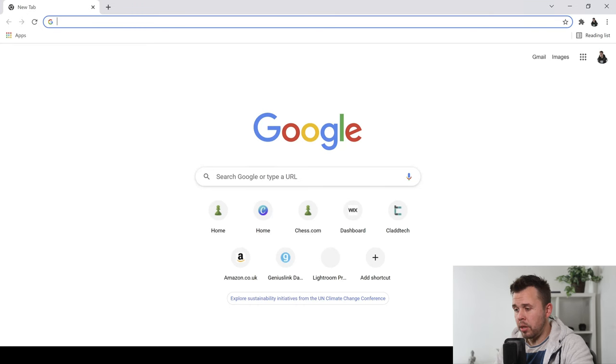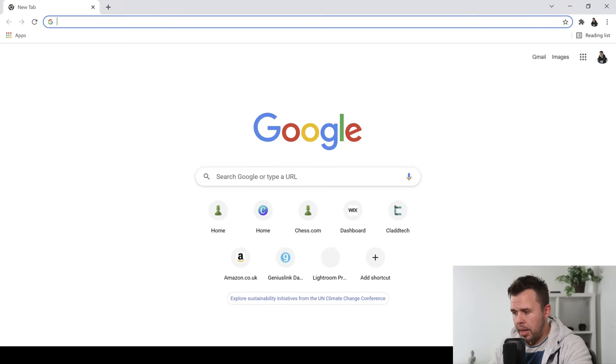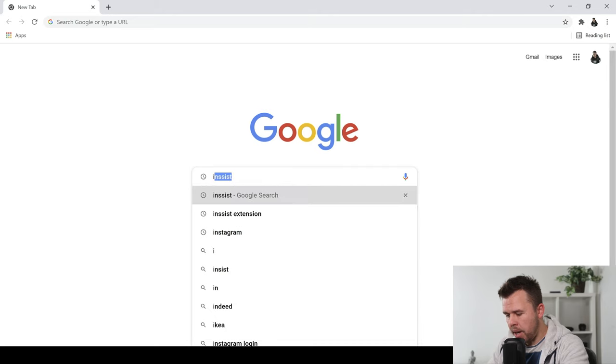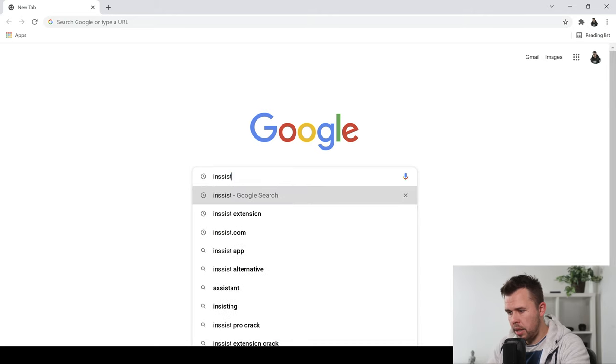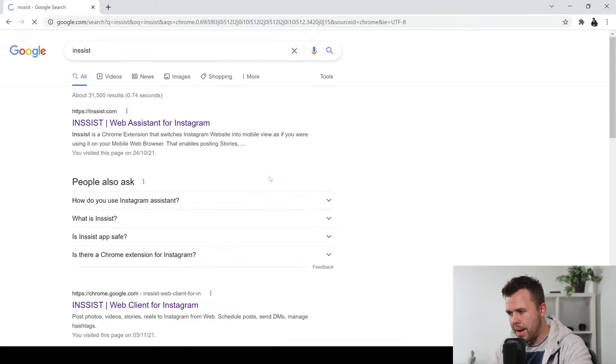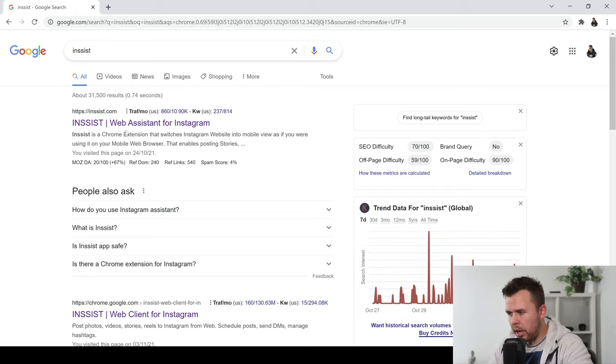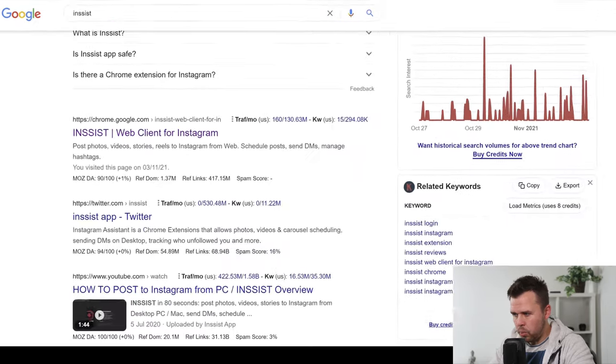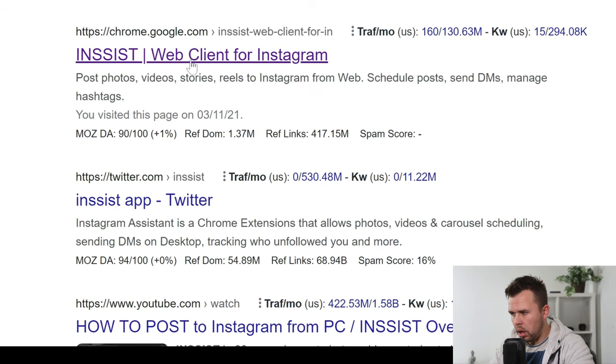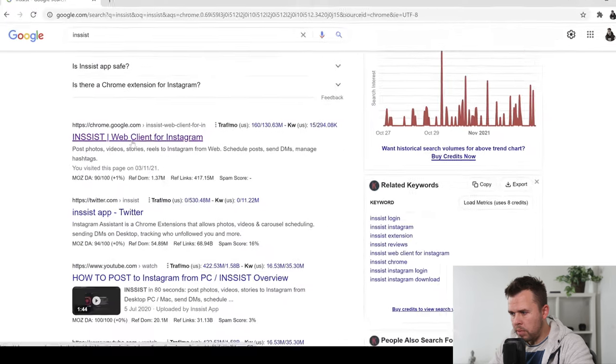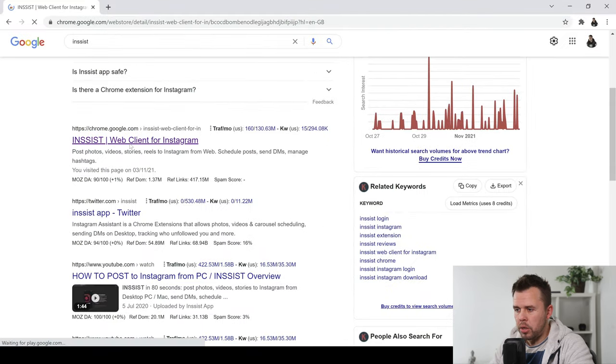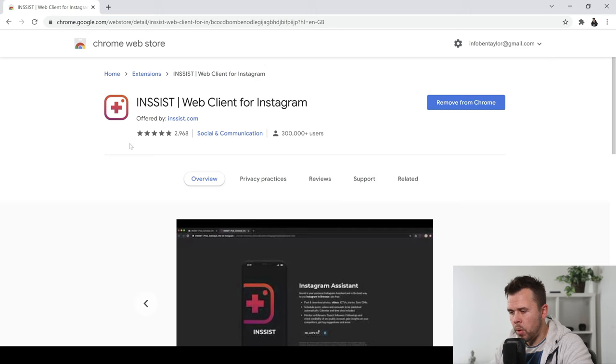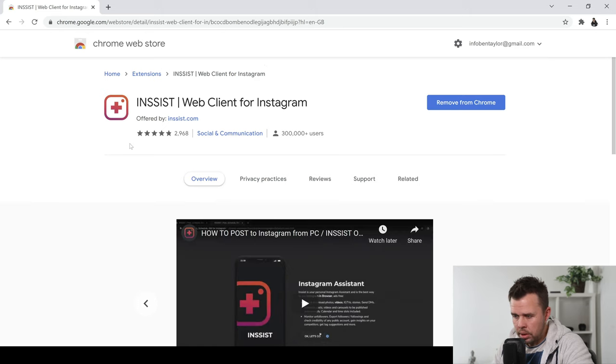Start by opening up Google Chrome browser and then you want to type in the word insist which is I-N-S-S-I-S-T. Press enter and then don't click on the first option but click on the second option which will say chrome.google.com. The reason we're doing this is because we're going direct to the Chrome web store.